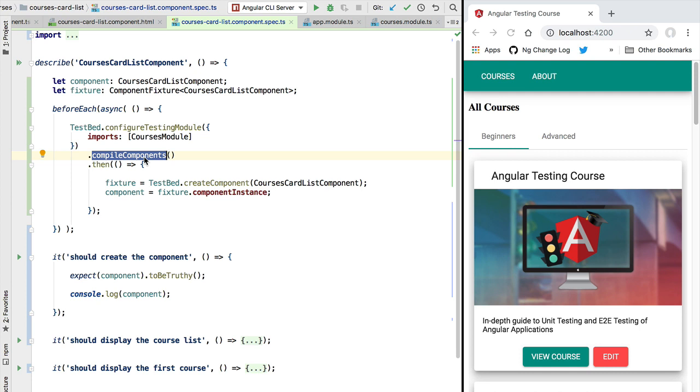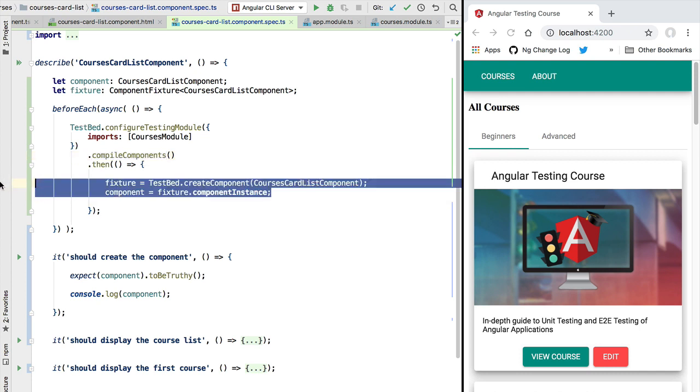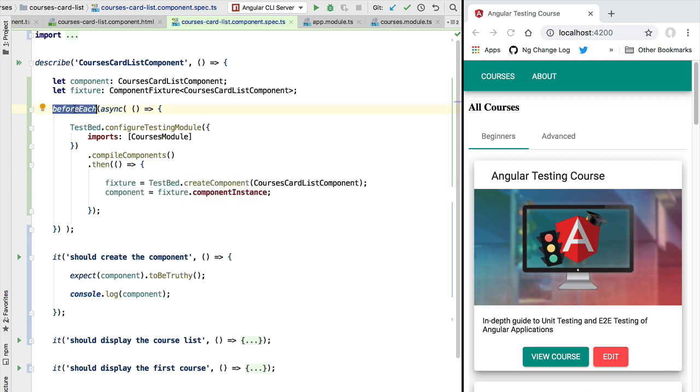Now because the compilation of our components takes a lot less than the default timeout of five seconds that can be changed if necessary, then this means that our then block is going to now get executed before the before each step is considered completed and before any of the tests of the test suite get executed.